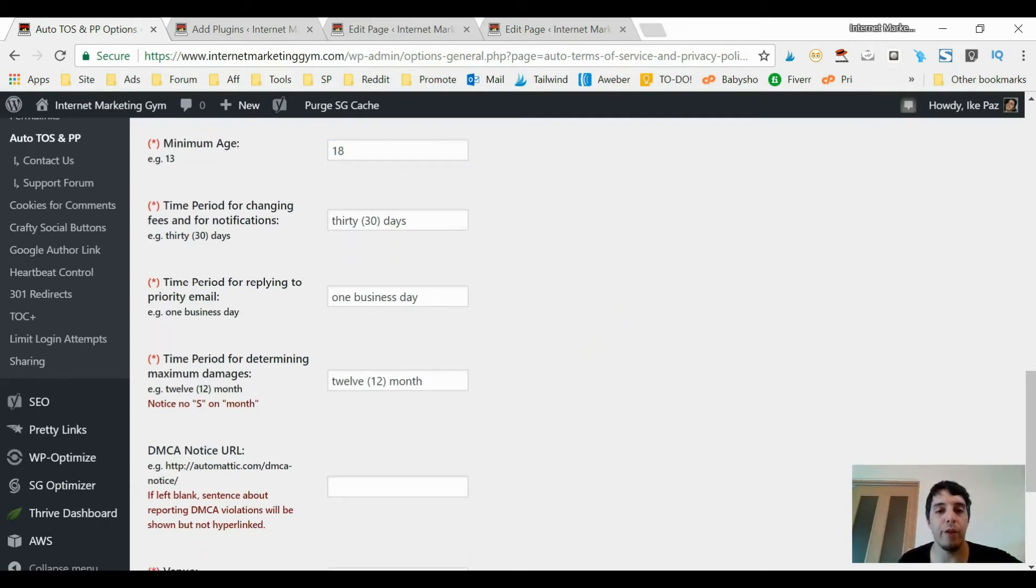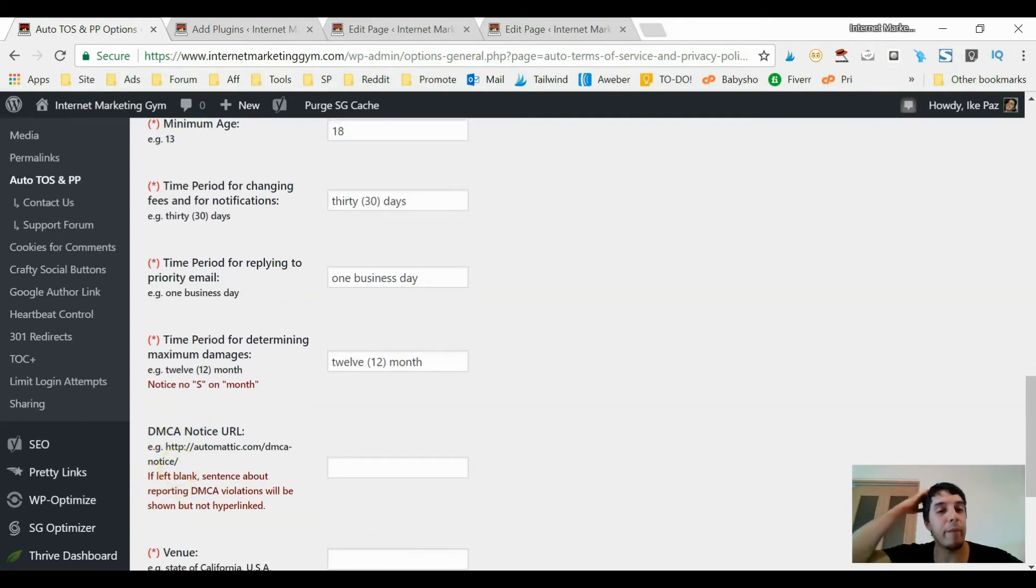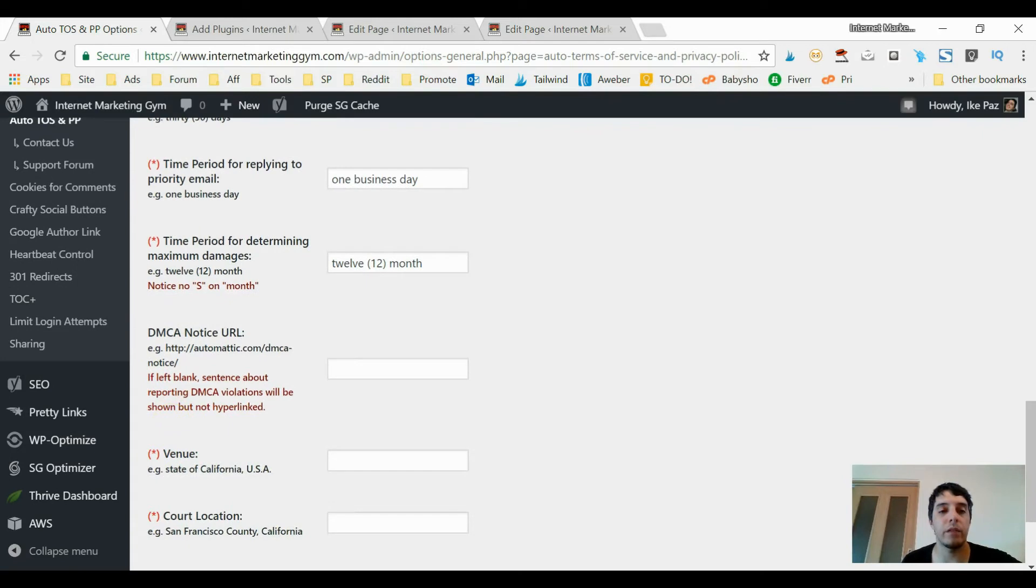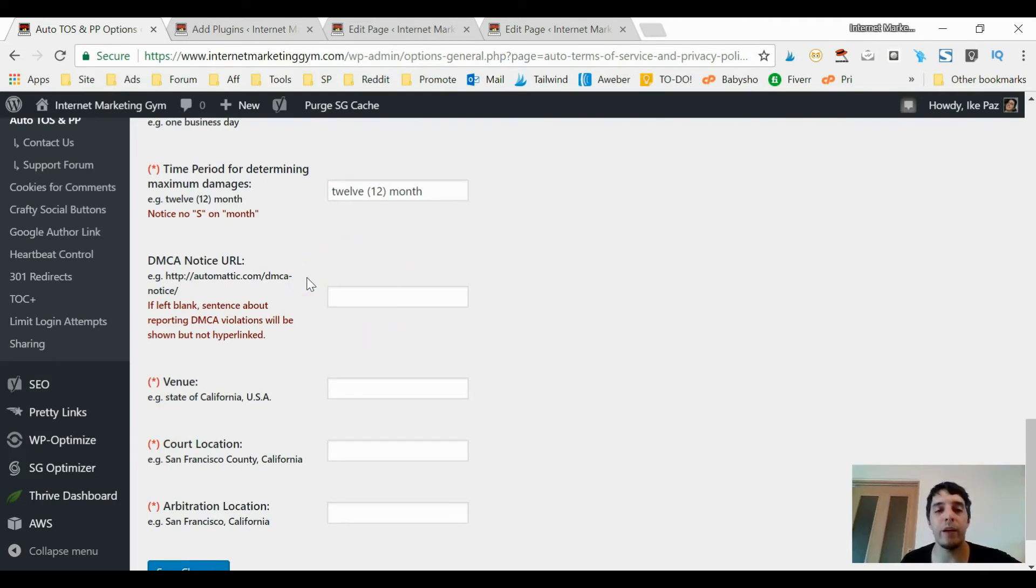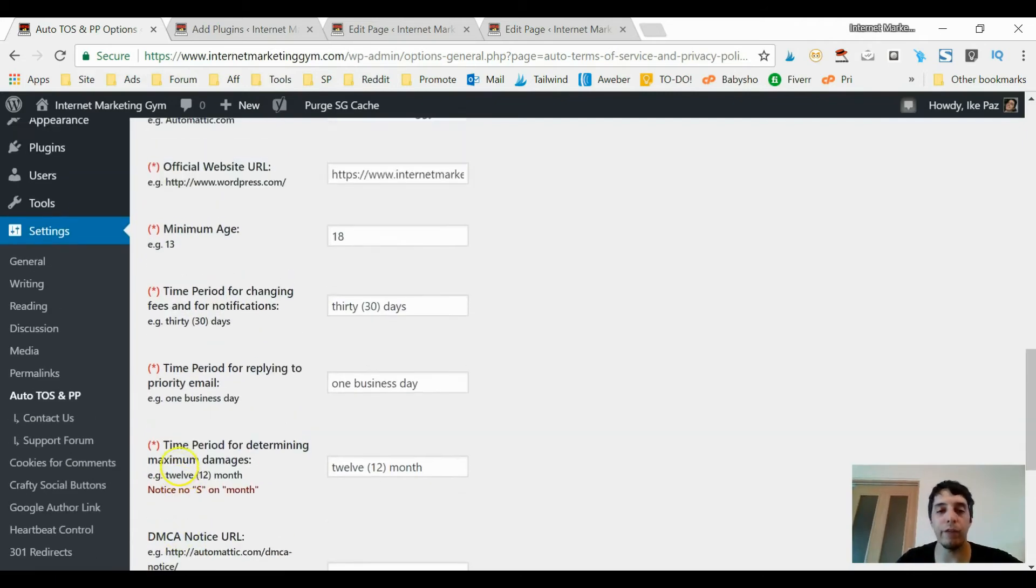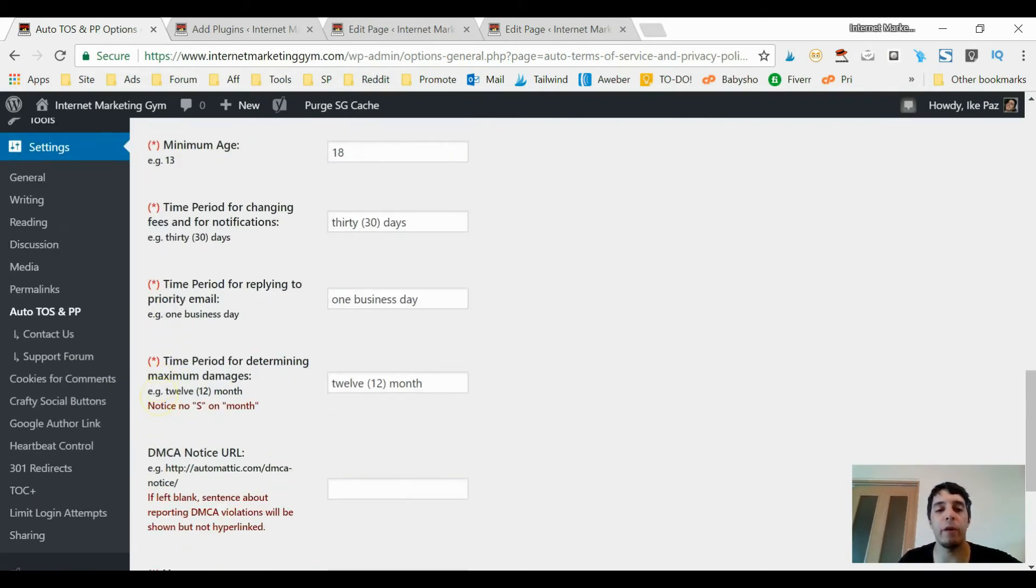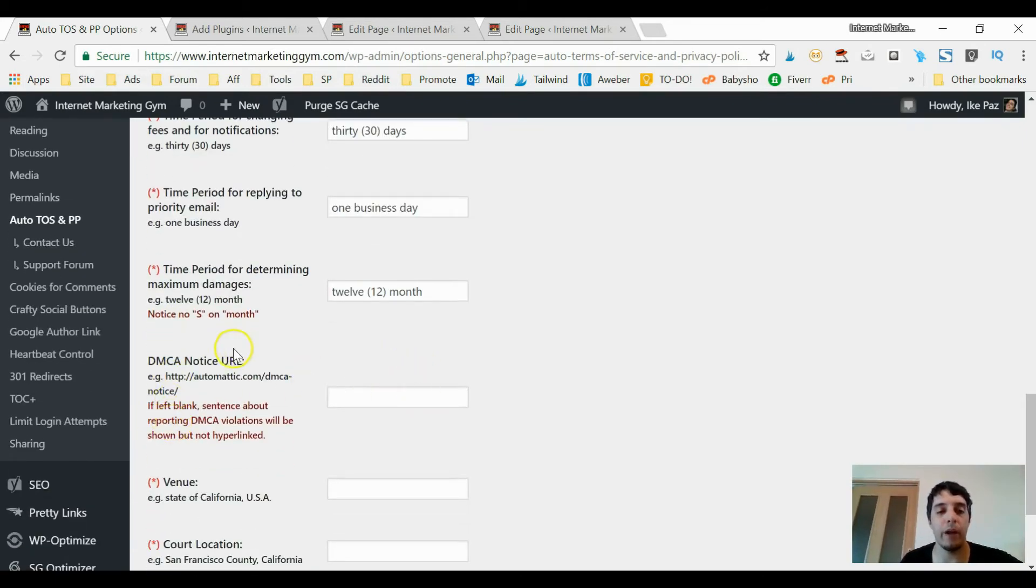And then they ask you time period of changing fees and other notifications - I put 30 days. And how quickly can you reply? One business day. So just put in whatever you want. These are some sections you can leave blank. First off, you can pretty much copy what I have here.